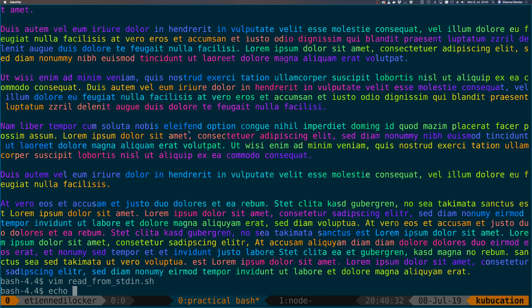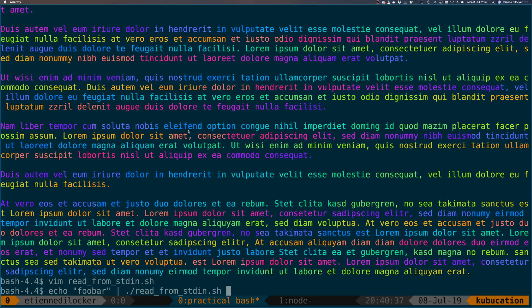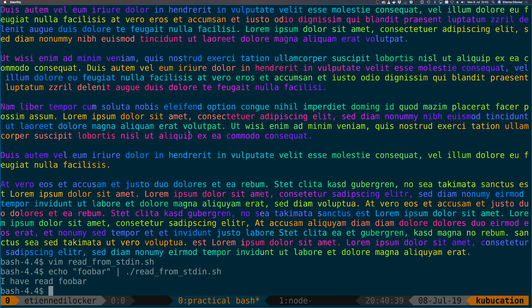Now let's echo something foobar, pipe it into read_from_standard_in, and there you see 'I have read foobar.' And of course we can always keep on piping.